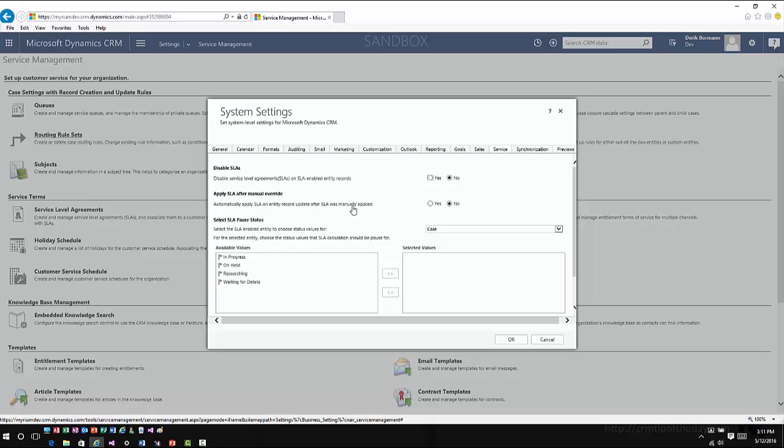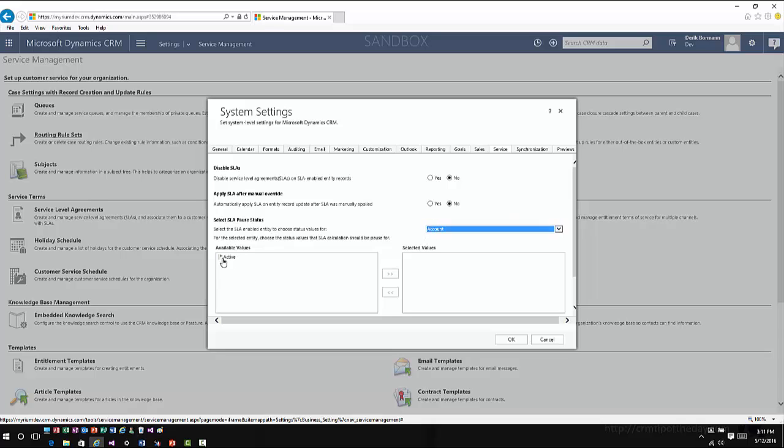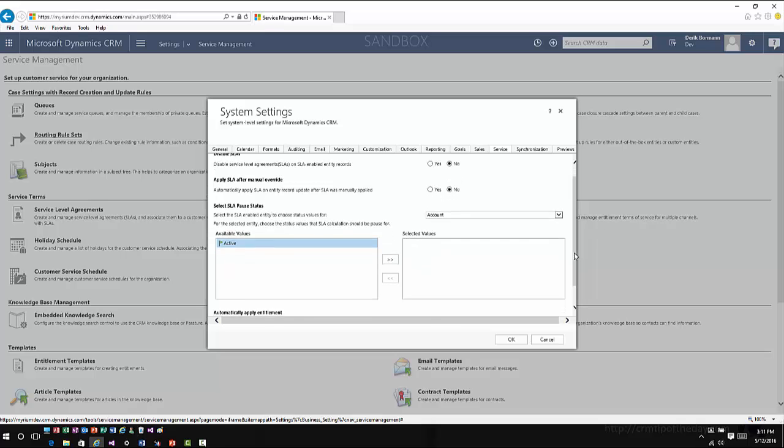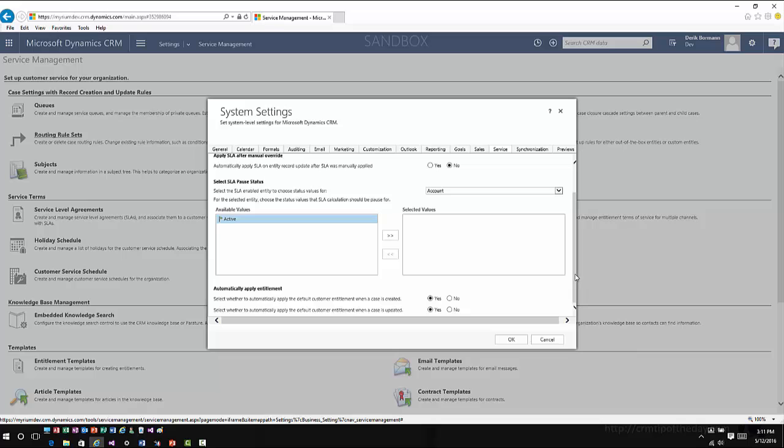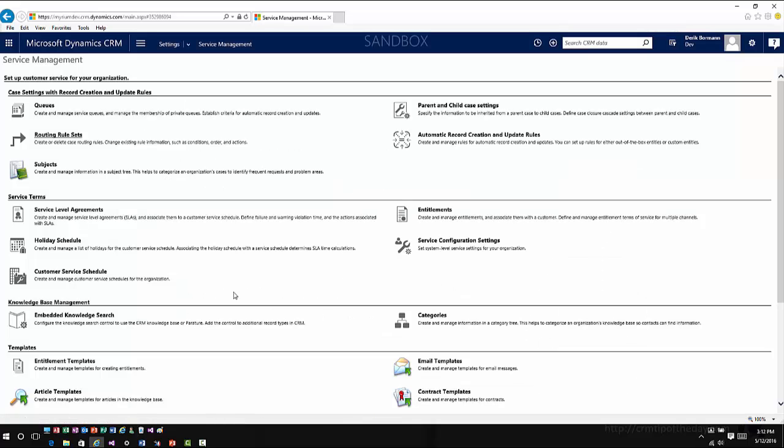As an organization I can go in and either choose to enable or disable SLAs if I want to. I've got my option for applying SLAs after manual overrides, but I also have my options for being able to define pause statuses. Because if you remember with enhanced SLAs, you can pause those based upon different statuses. One of the things that it allows you to do at an entity level, based upon what entities are enabled, you can go ahead, pick the entity, and then you can define what specific statuses would be available for you to pause that SLA when you're working with it.